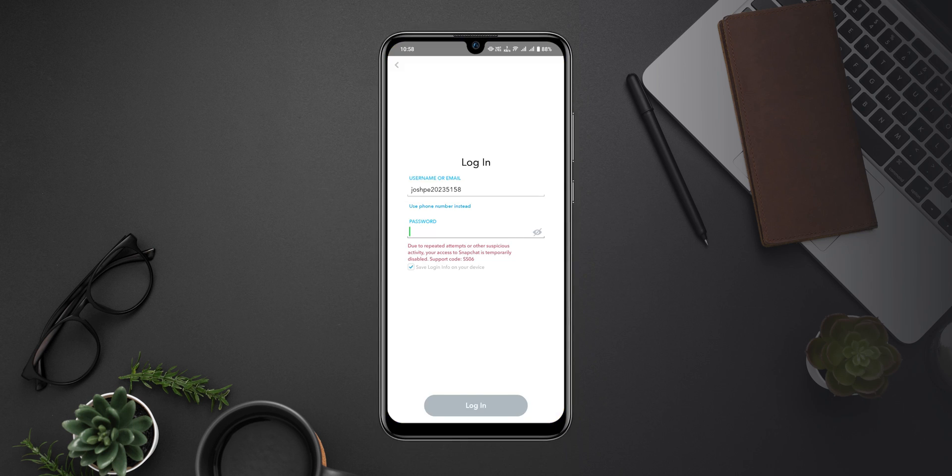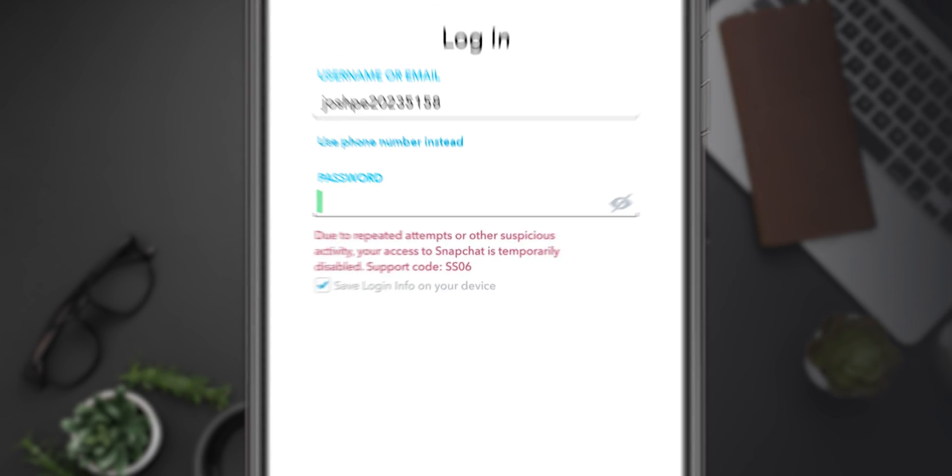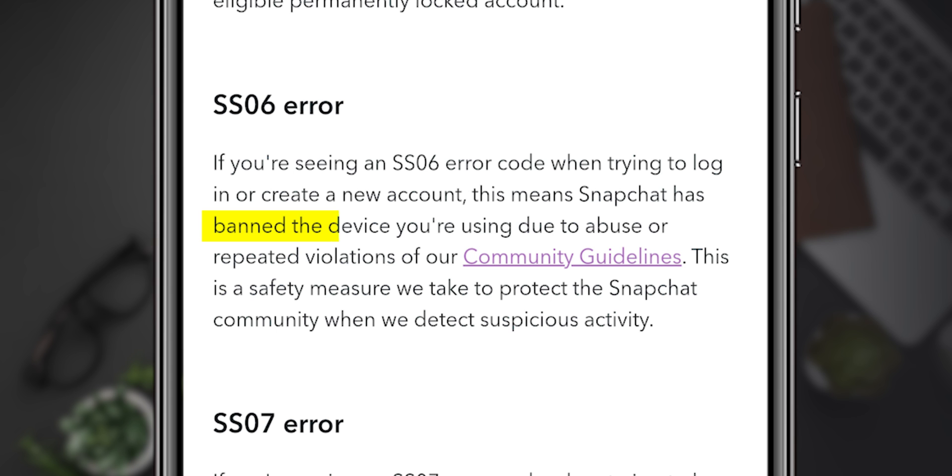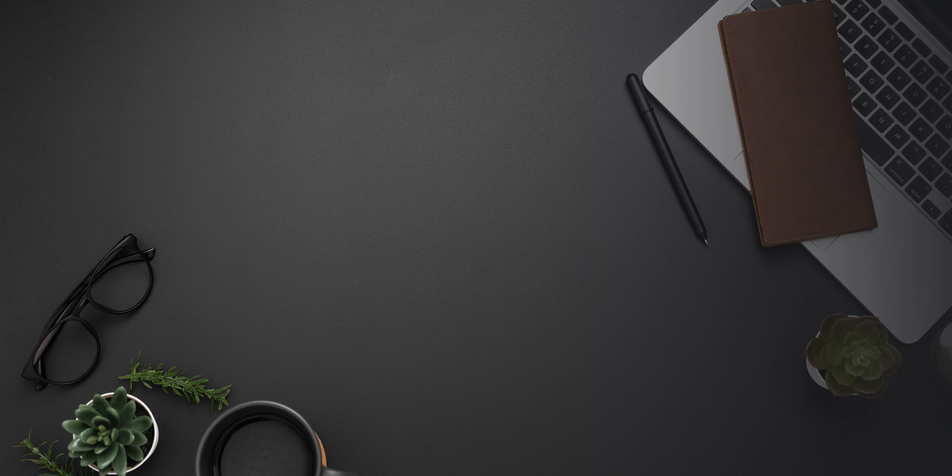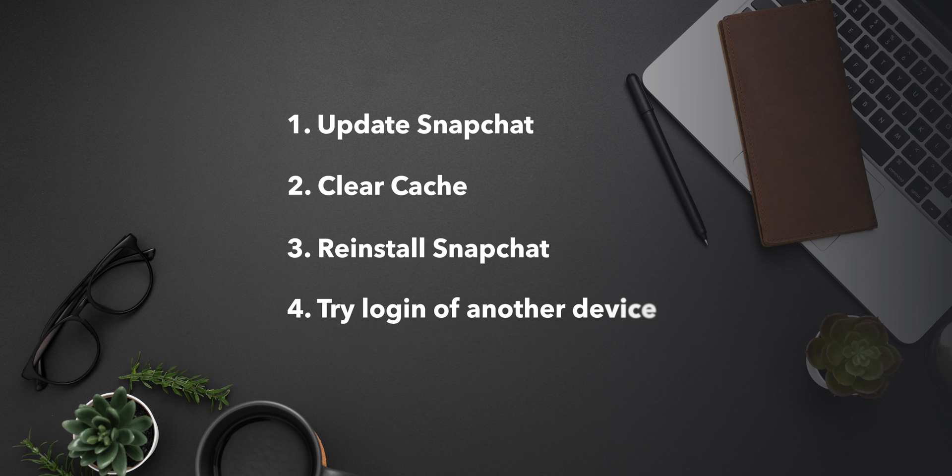How to Fix Snapchat Support Code SS06. This error occurs because Snapchat banned the device you are using due to abuse or repeated violations of Snapchat Community Guidelines. These can be fixed with the following steps.